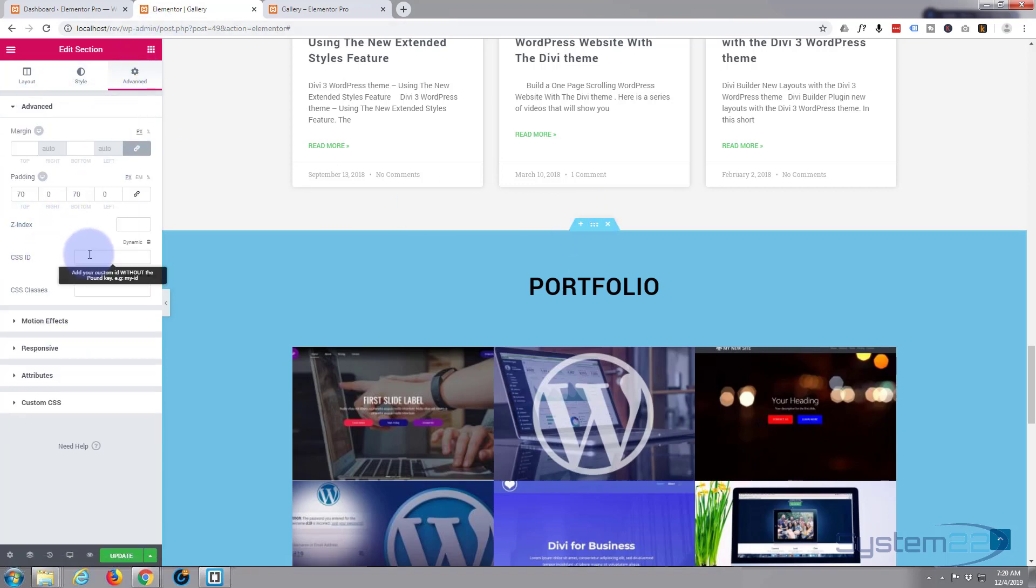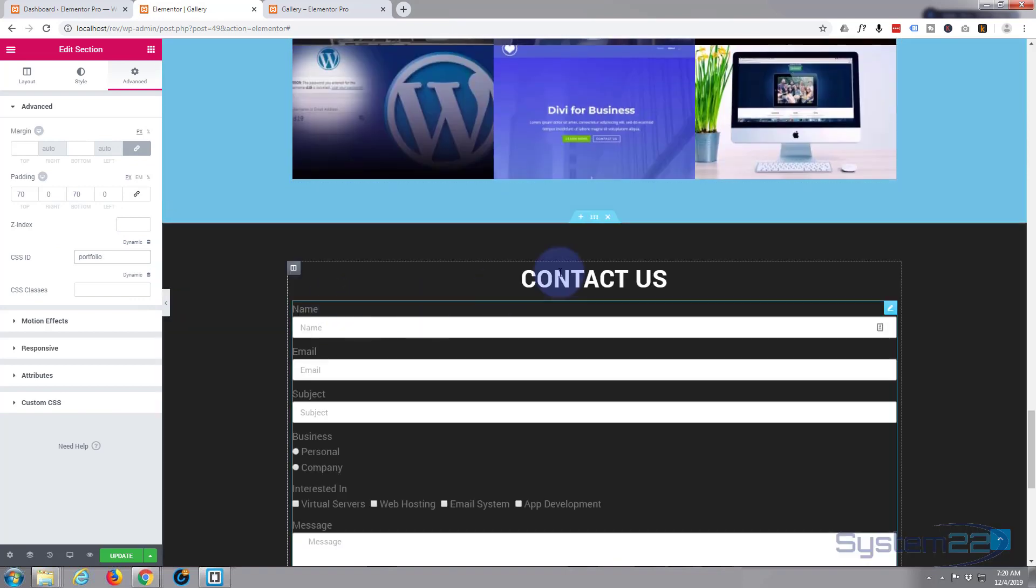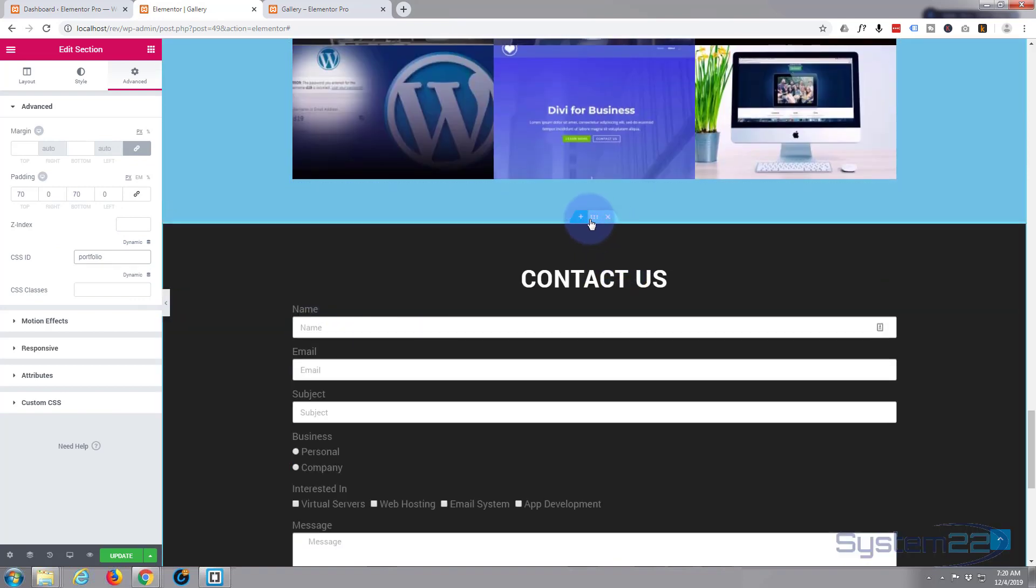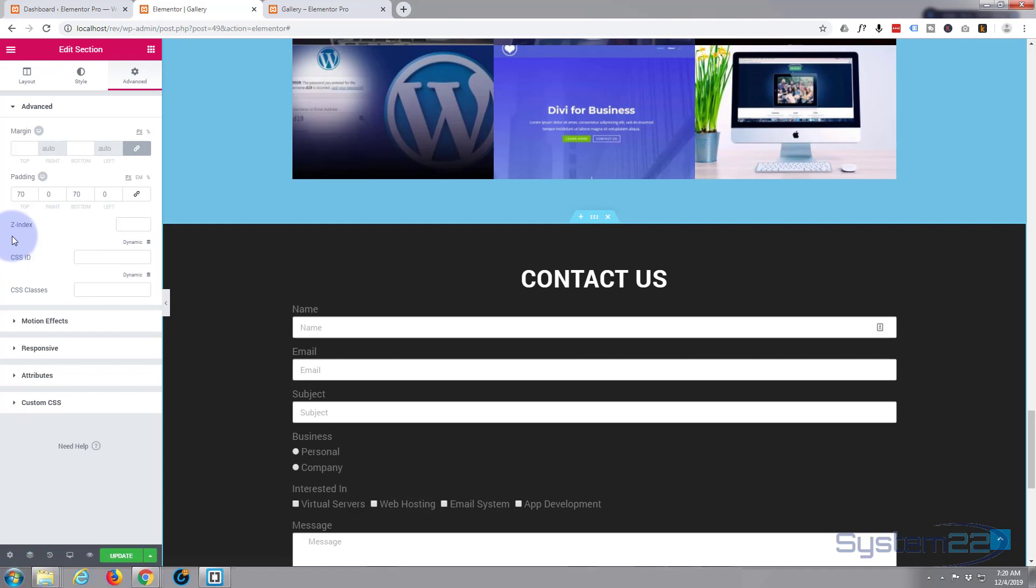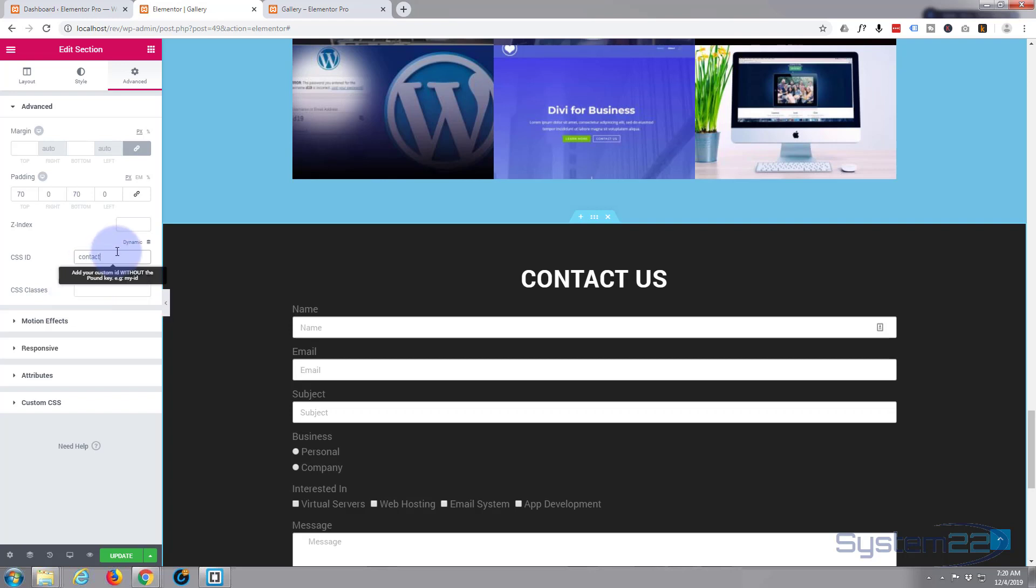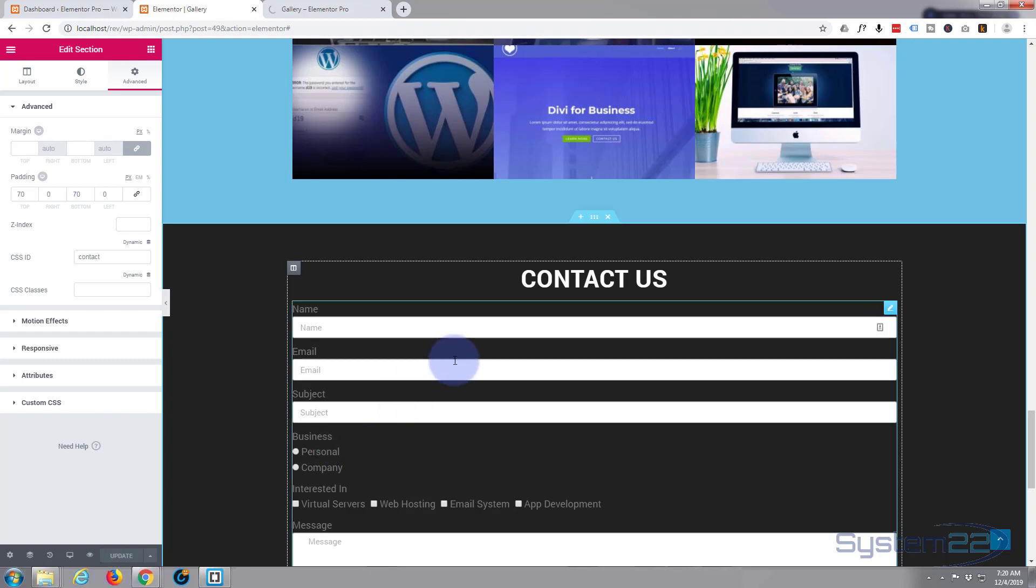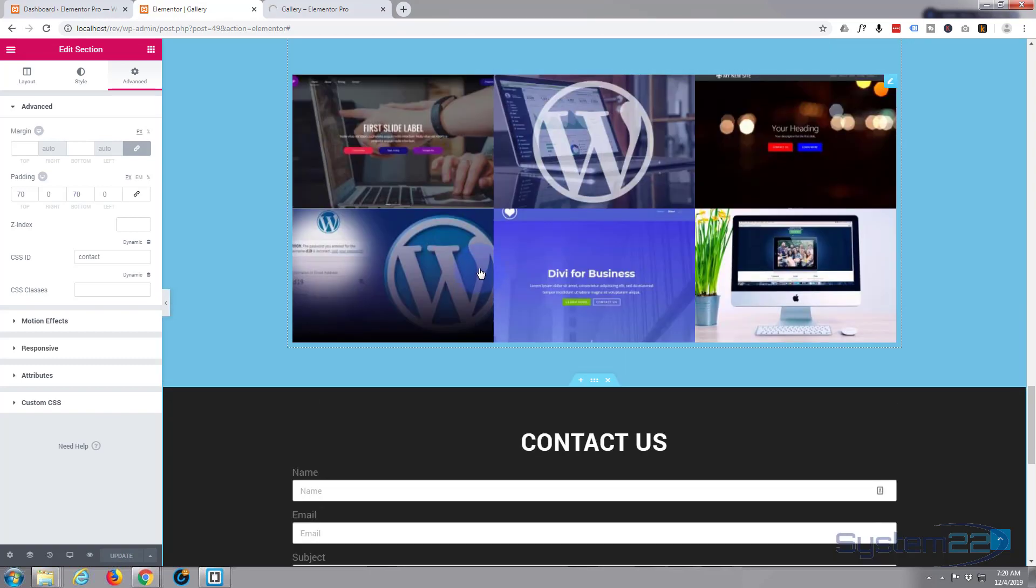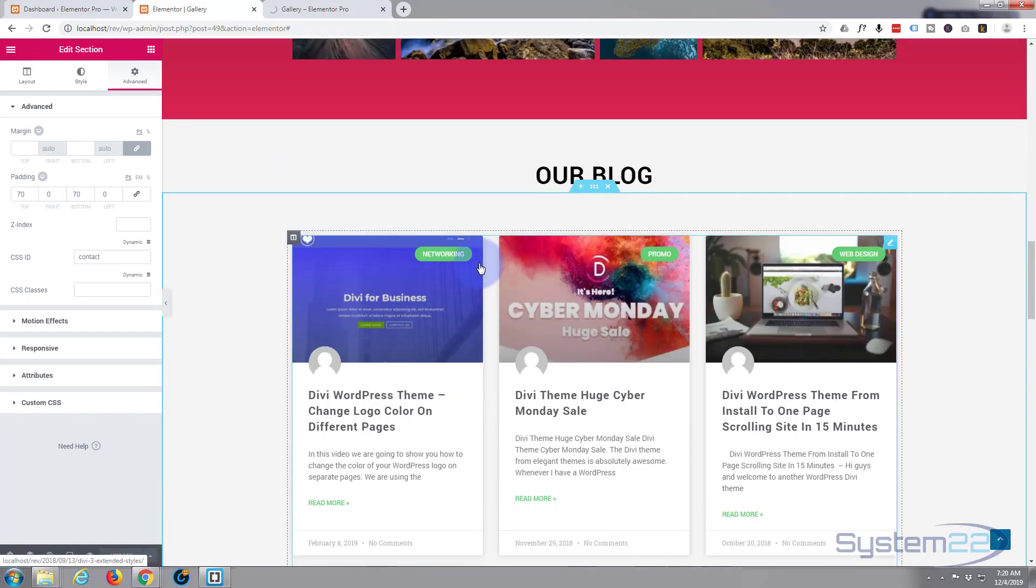Advanced, CSS ID 'portfolio,' and last but not least, 'contact,' Advanced ID 'contact.' You can call these anything you want, just as long as they're unique and you can remember them for the next step. I'm going to update that. Now we've given them all IDs, we can create a menu and tell the menu to scroll to these various places when we click on them.